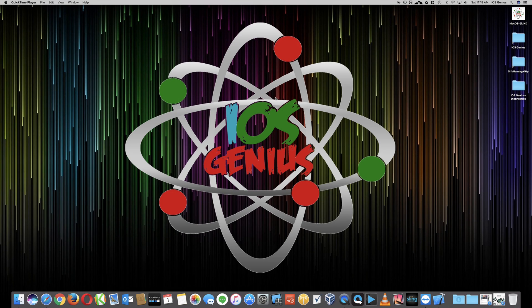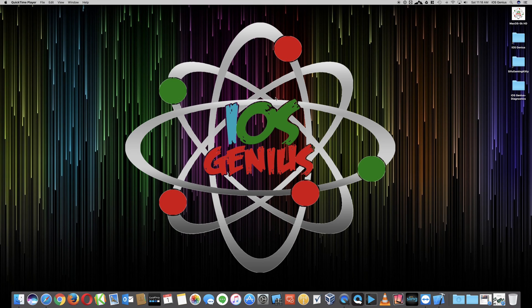Hello everyone, welcome to Apple iOS Genius on the YouTube channel. Today we're going to go over the process and how to create a free Apple developer account for side-loading apps, basically testing your apps on your iOS devices, your tvOS